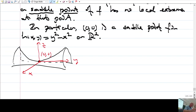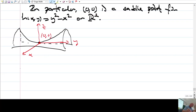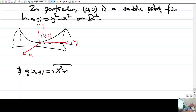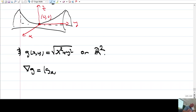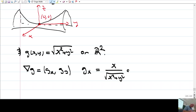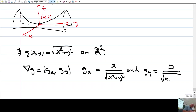Another example: let g(x,y) = √(x² + y²) on R2, so the domain is all of R2. There is no boundary point. What about the gradient? The gradient has components g sub x = x / √(x²+y²) and g sub y = y / √(x²+y²).